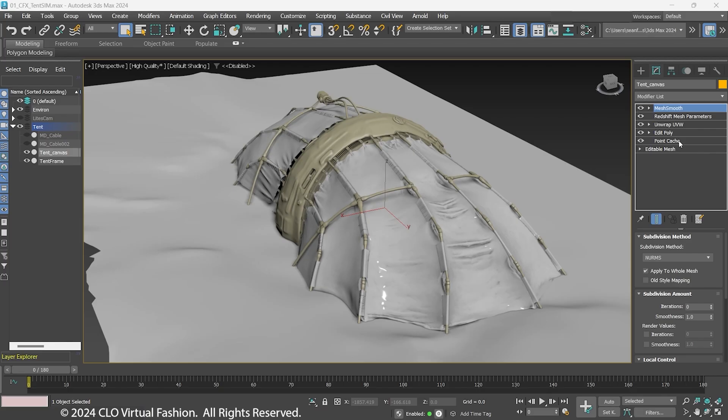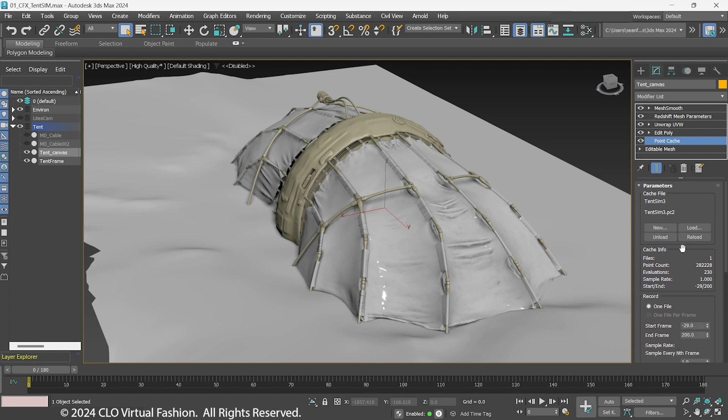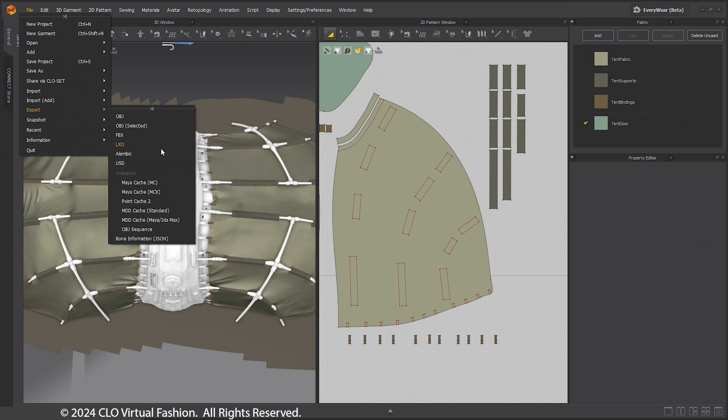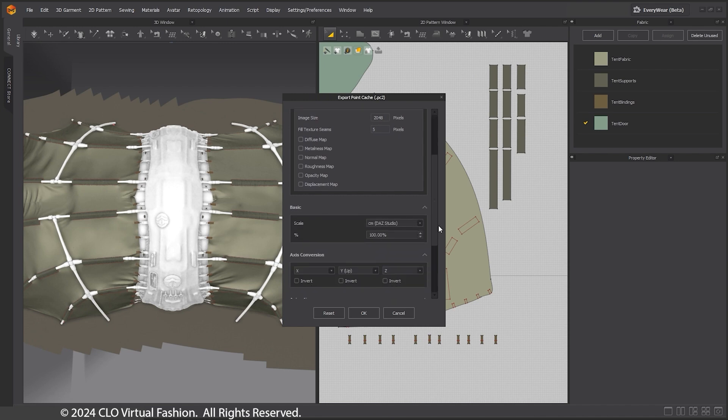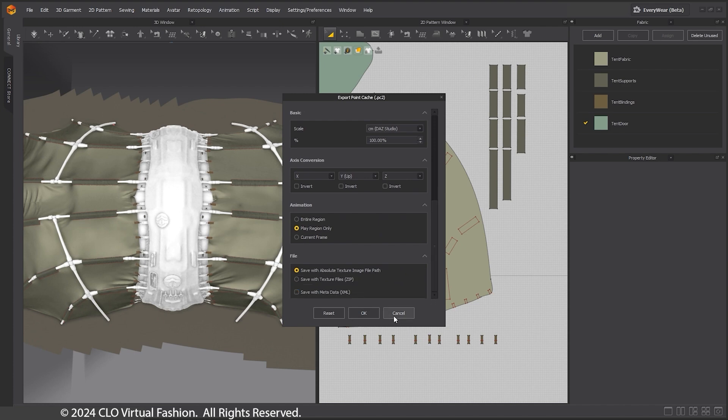For the movement of the tent canvas in the wind, we will be using a Point Cache. 3DS Max uses the Point Cache too. For Maya, you can use the Maya Cache options. Make sure the Export settings are the same as the settings used to export the OBJ. I always use Unweld and Thin as any thickness needed I will add later.